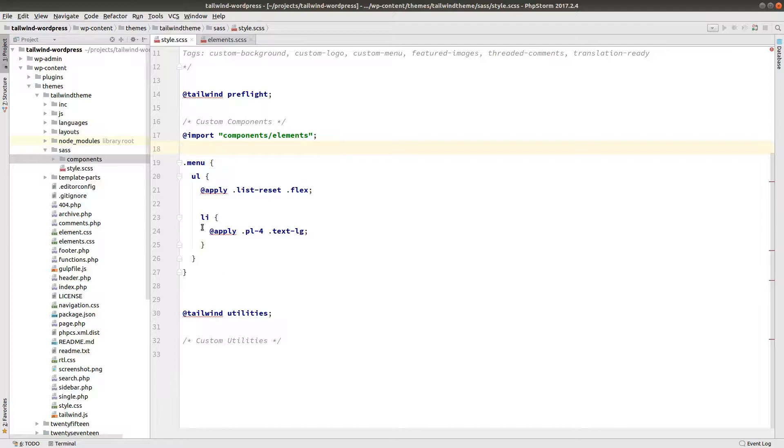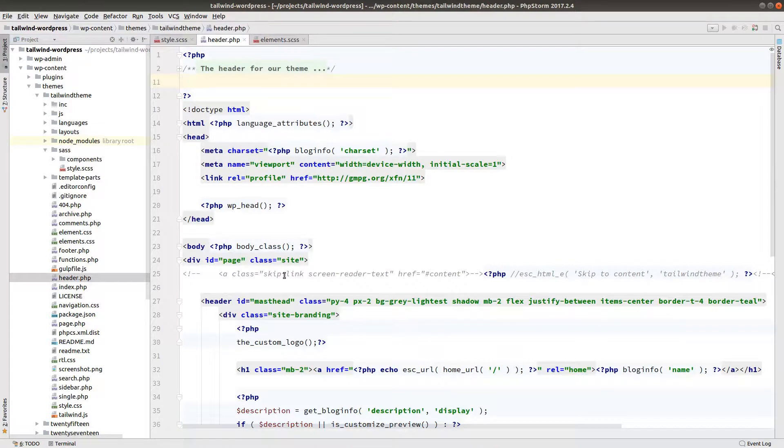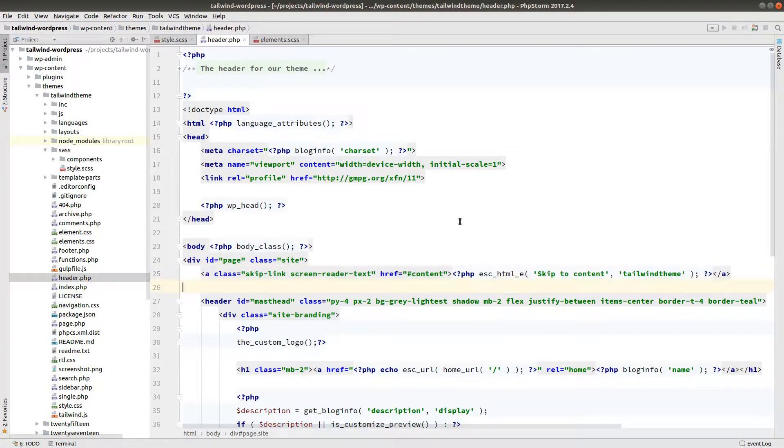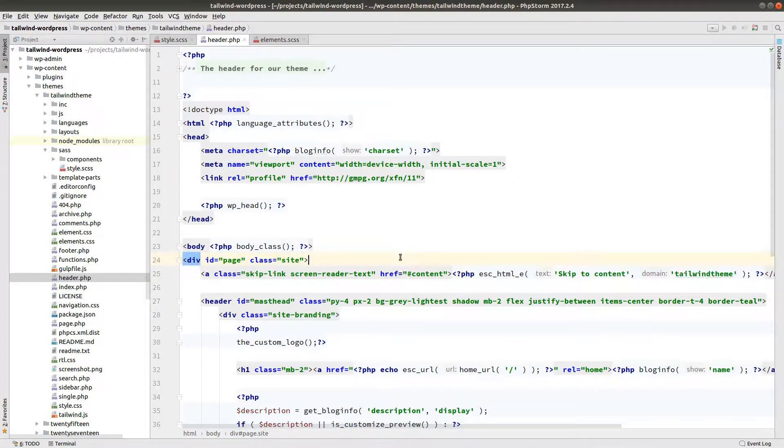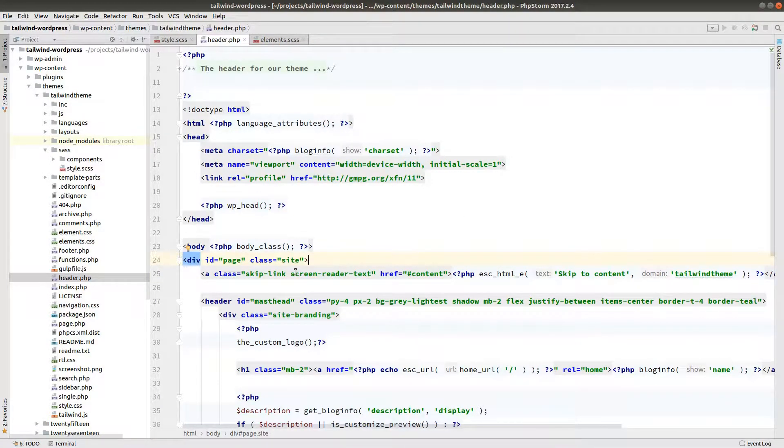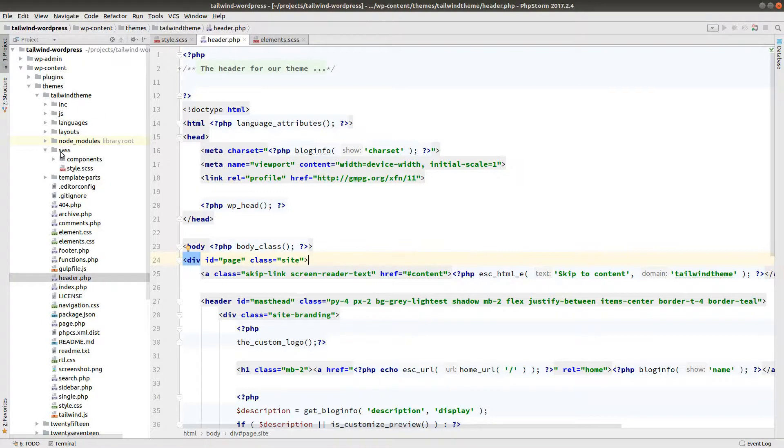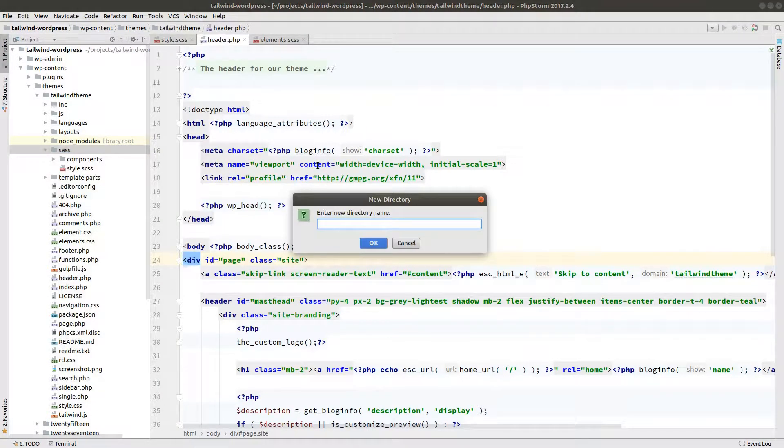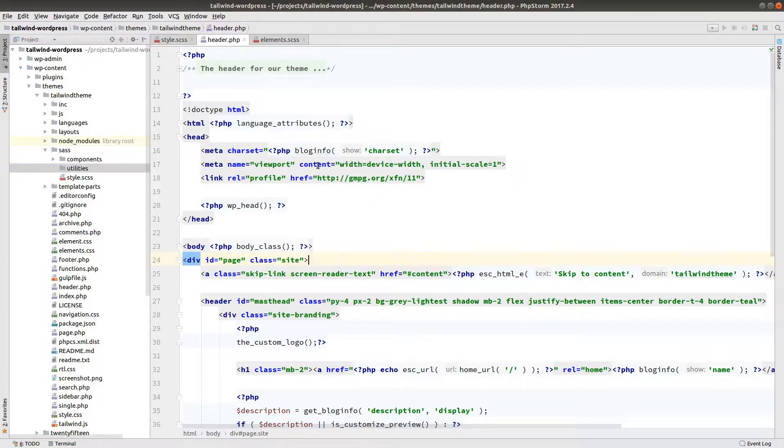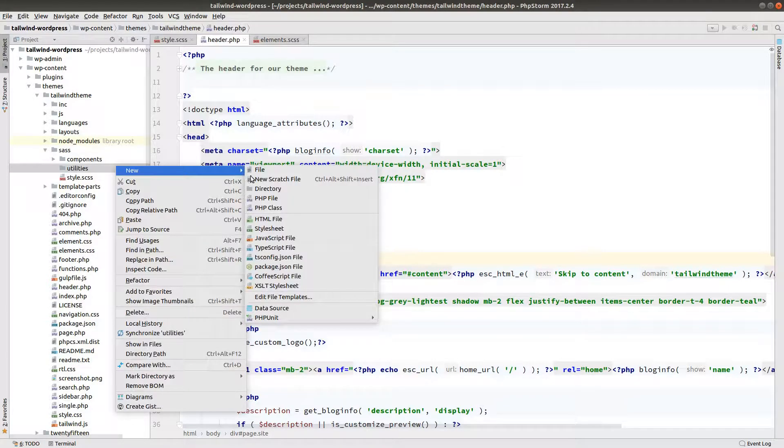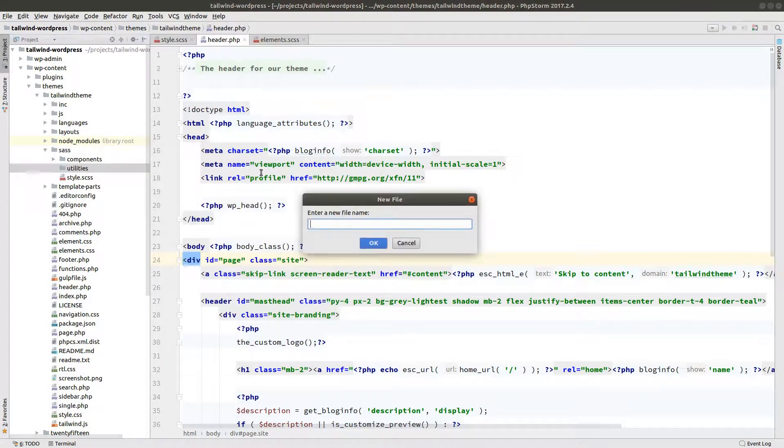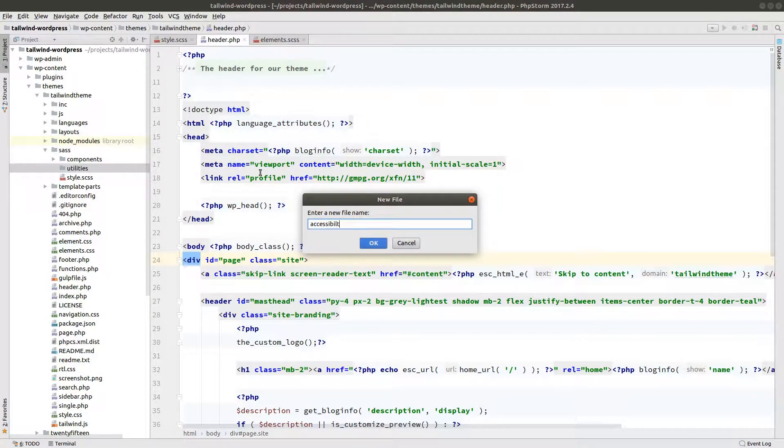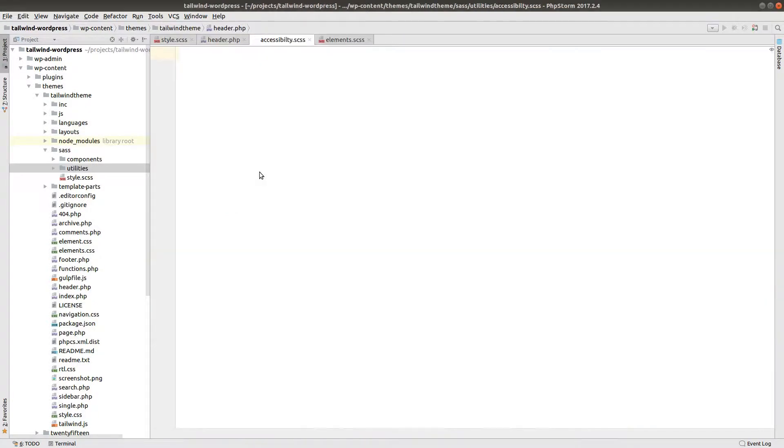The next thing we want to look at is the header.php file. Now remember we commented out this screen reader text. So let's bring that back real quick. The basic idea here is we want this link to be hidden unless somebody is actually using a screen reader. So let's go ahead and make a new directory called utilities.